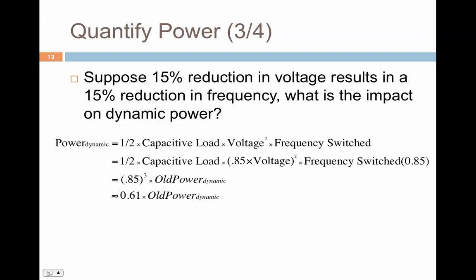The new power is going to be only 60% of the old power, or you can say we reduce it by 40%. That's pretty good. So reducing both voltage and frequency can have a tremendous impact on dynamic power, and this is something that we exploit extensively in our architecture.